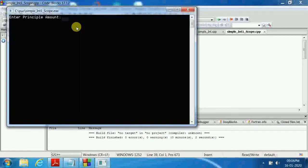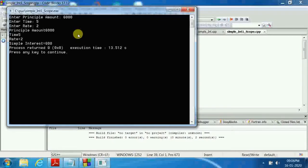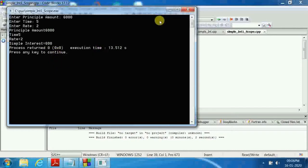If I want to run again, I just click play without recompiling. Suppose I use 6000 rupees as principal, time is 5 years, rate of interest is 2 — it calculates 600 rupees. I hope you have understood the concept of simple interest using classes and objects, as well as the scope resolution operator. Thanks for watching. Please keep subscribing to my channel Vibuddha E-Learning.